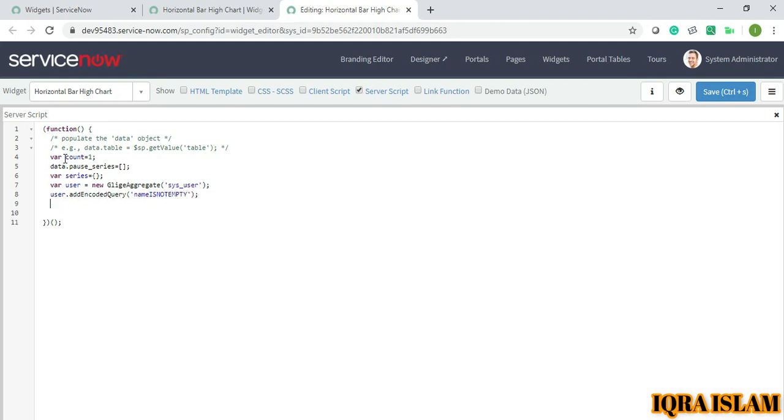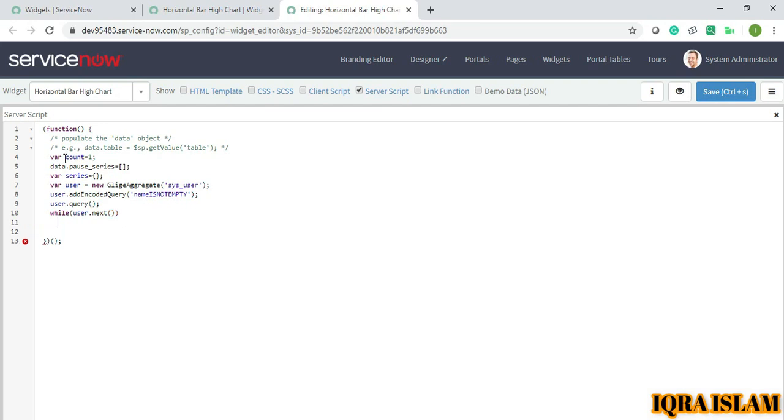While user.next, now inside I will query with the problem. Problem equals to new GlideRecord, problem table.